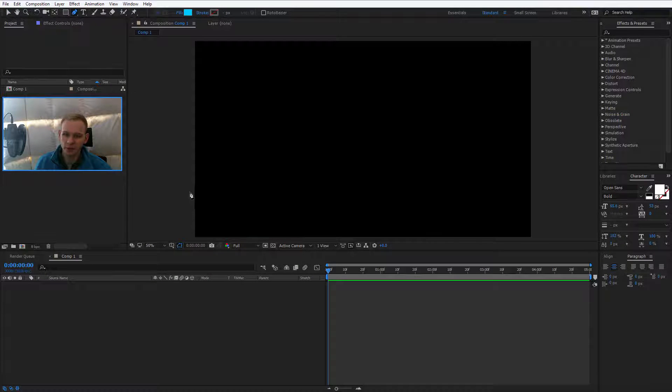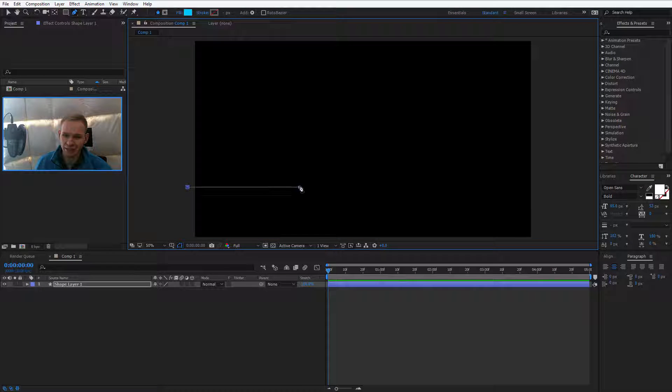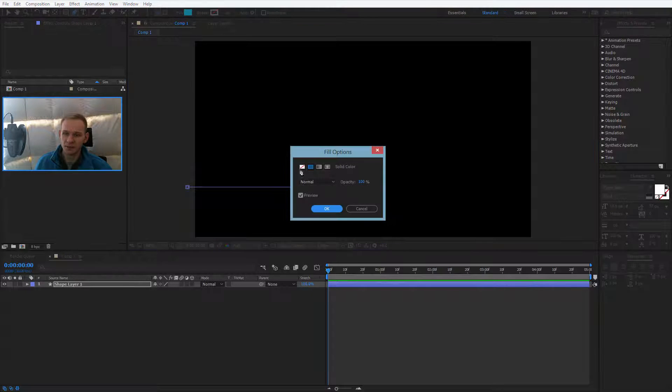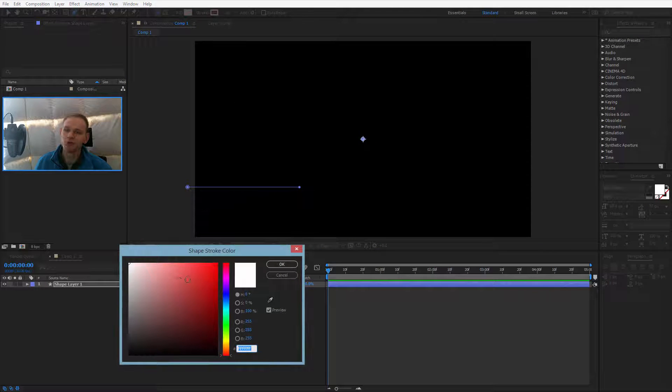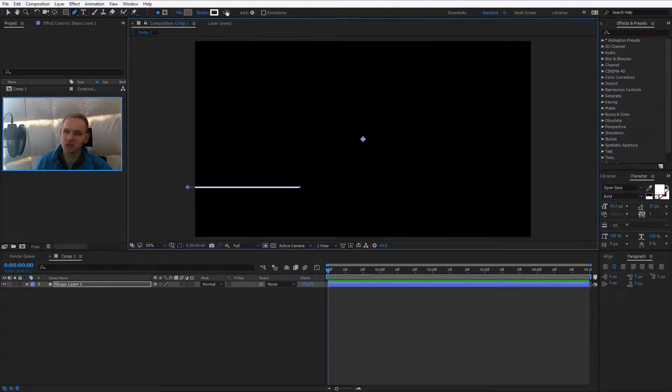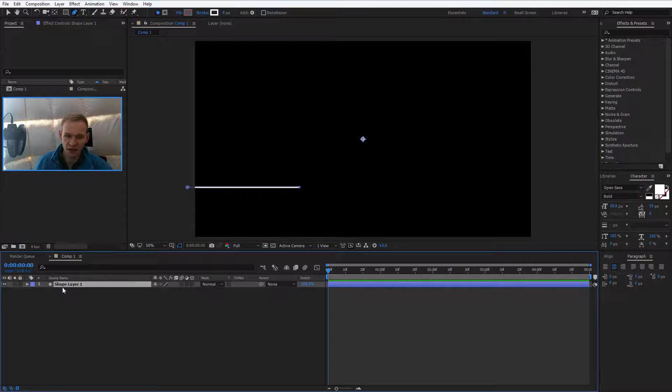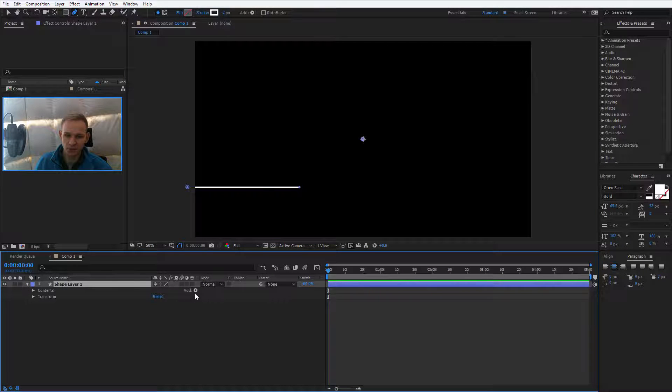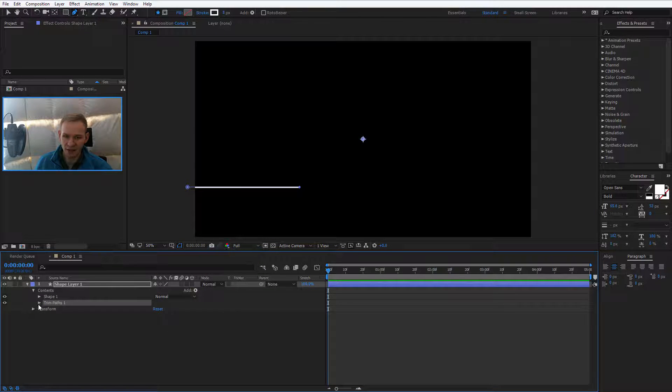I would select the pen tool and I would create a line like that. Everything you need. Fill, no fill. Stroke, yes please. Size, 8 is okay. Go into the shape layer you've created, select add and select trim paths.